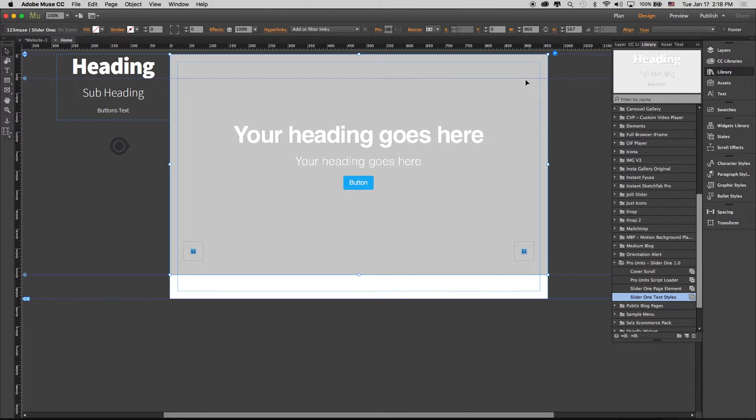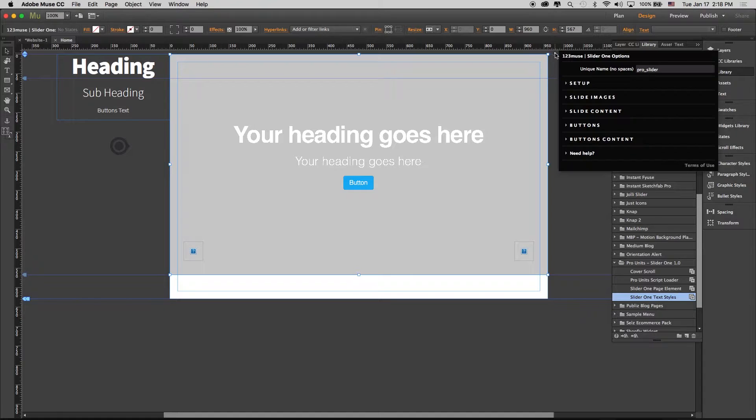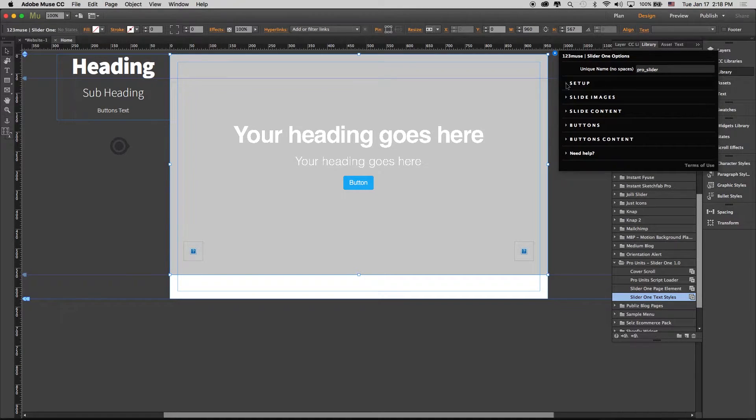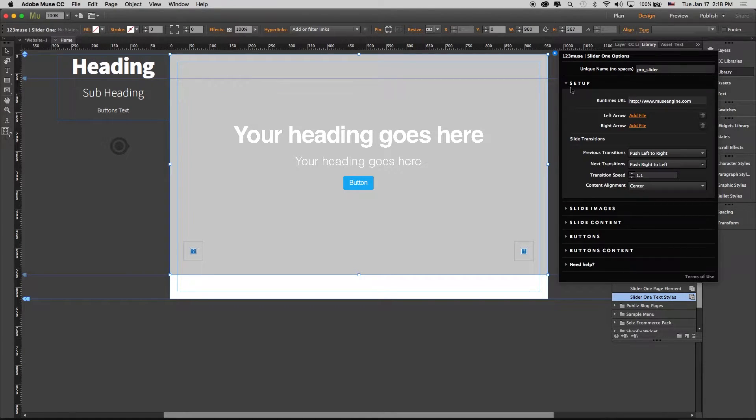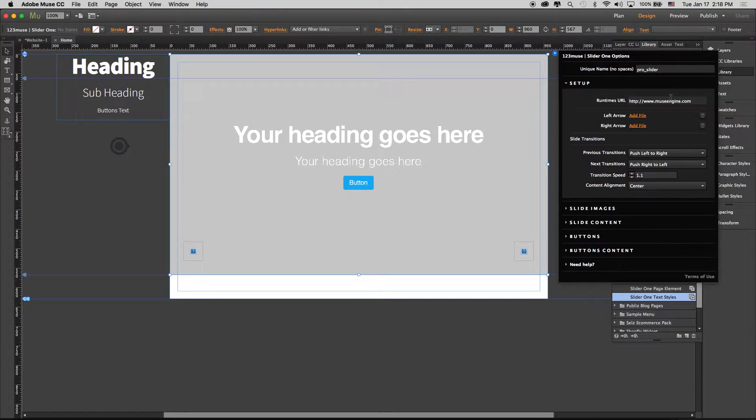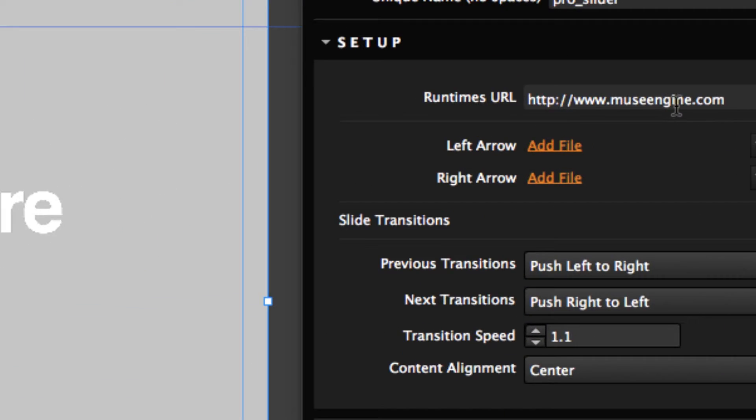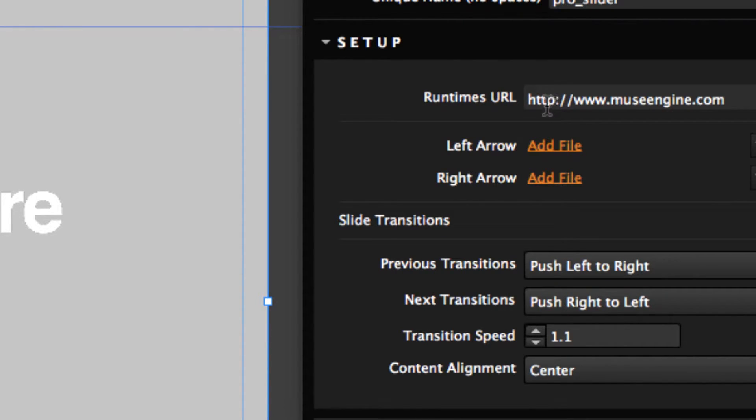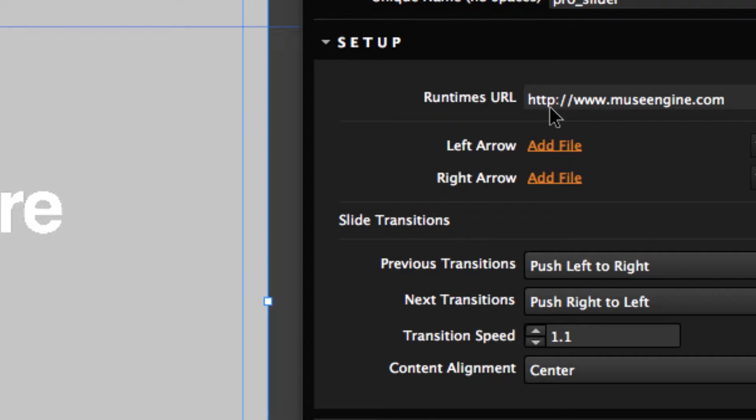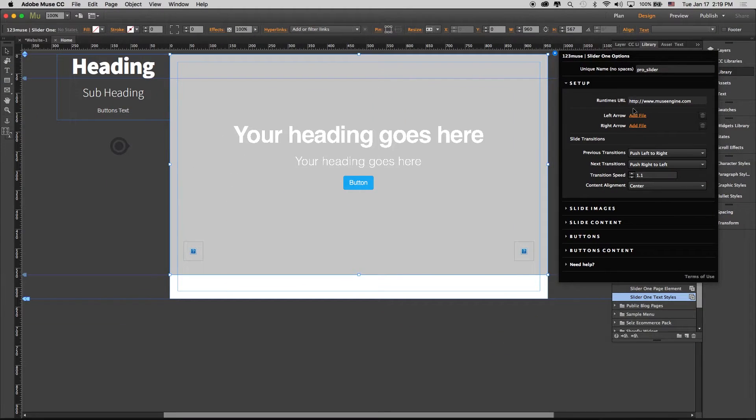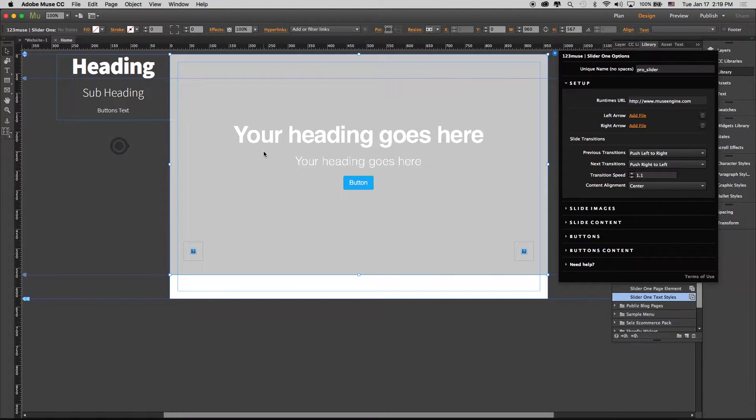The reason this won't work normally in HTTPS sites is because it's pulling the runtimes from www.museengine.com. This is an HTTP site that is pulling the running scripts, so it's trying to pull unsecure scripts into a secure site, which obviously isn't going to work.